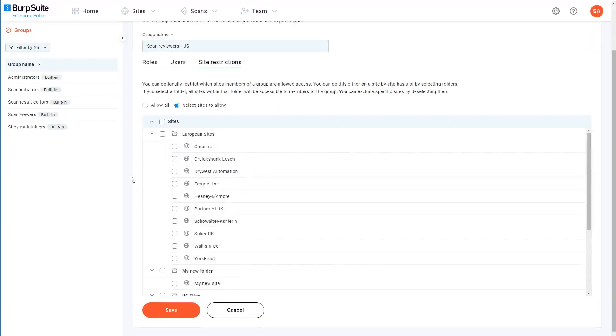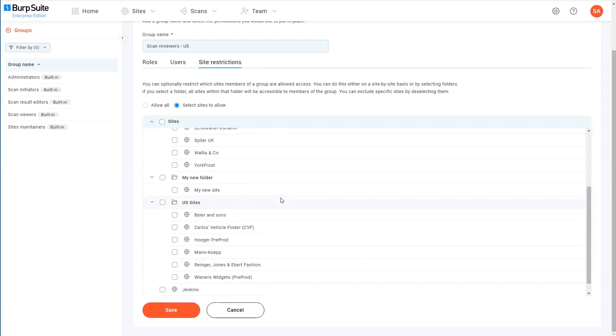Just like with the permissions, you can select these individually or just select the entire folder and exclude specific sites if that's easier. For this example, I'll let members of this group work with all US-based sites only. And now we're done, so I can go ahead and save the group.